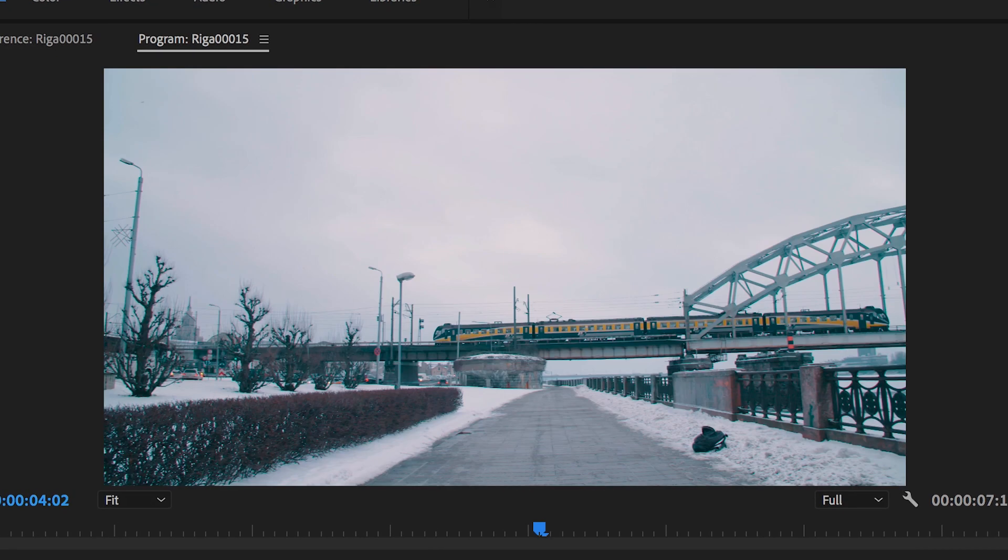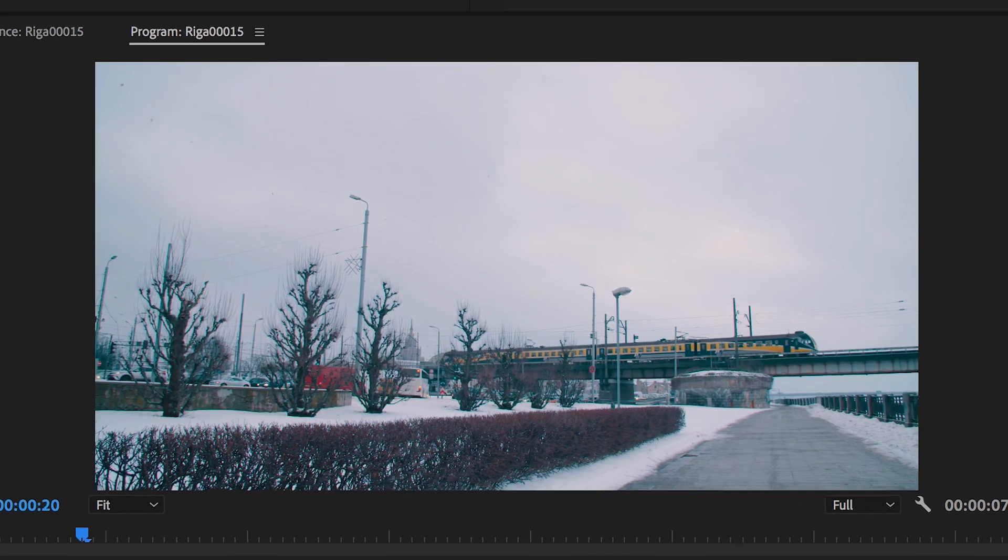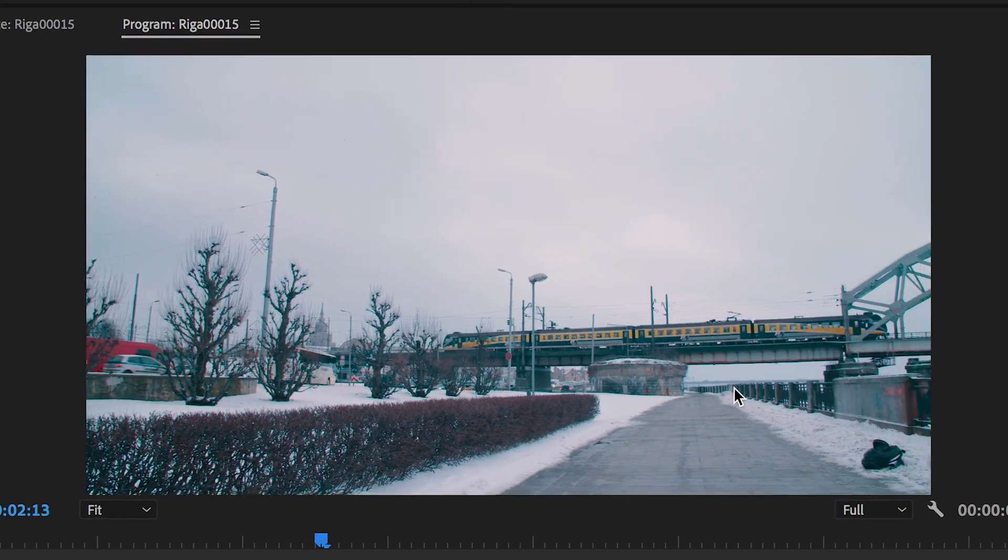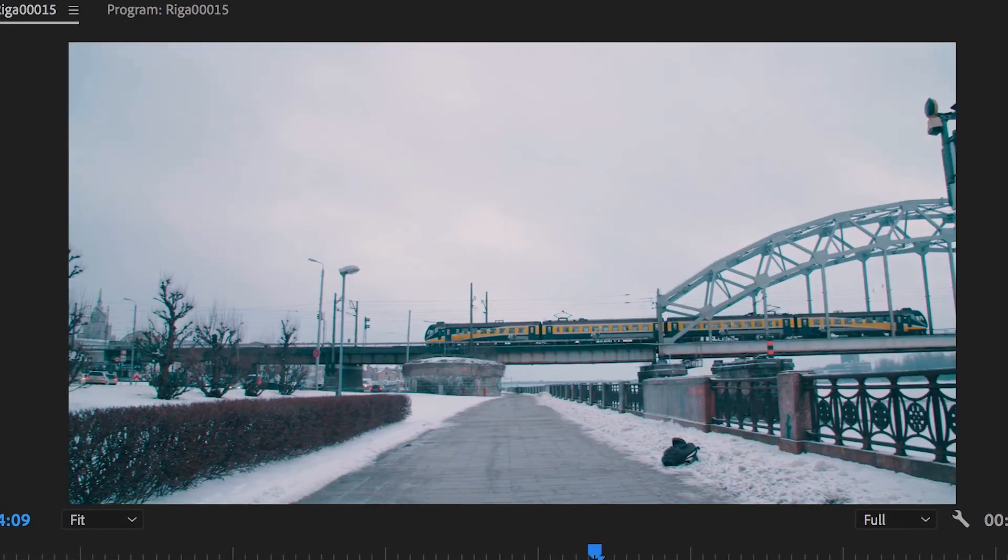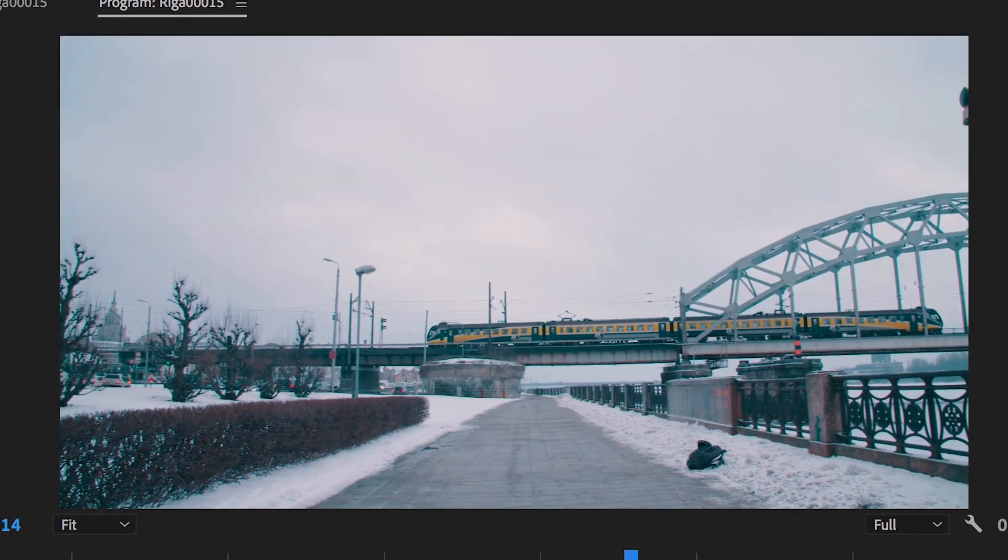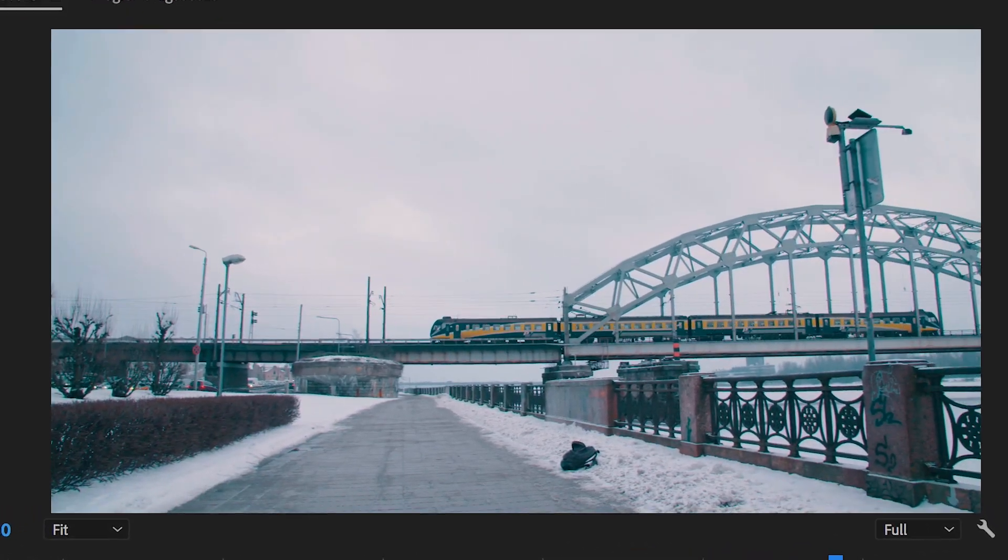Press OK on this and when we play the footage back, there we go, the footage is playing back in reverse and it really is that simple.